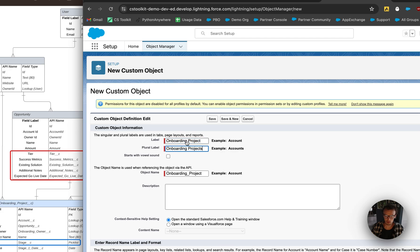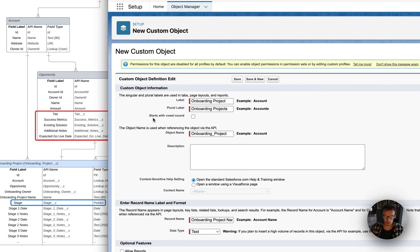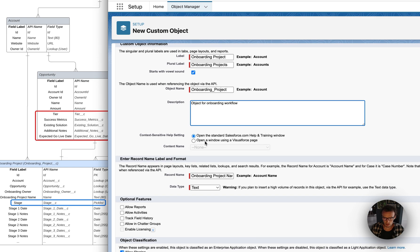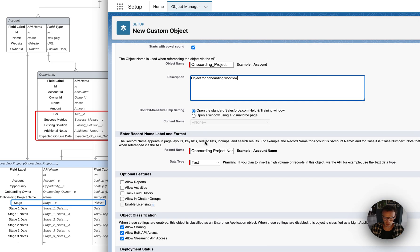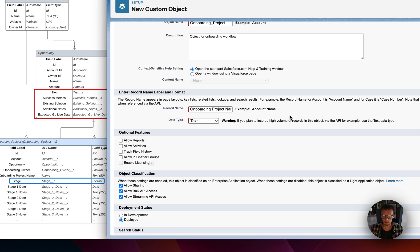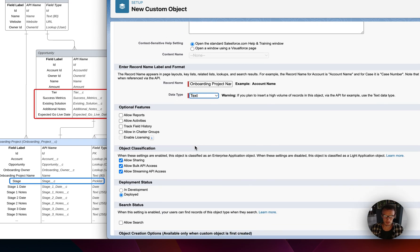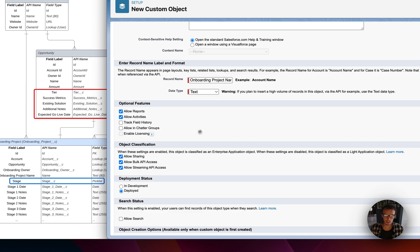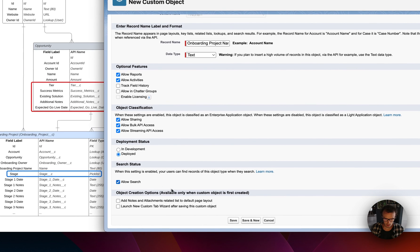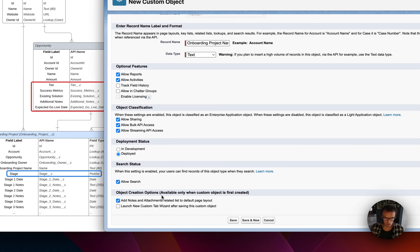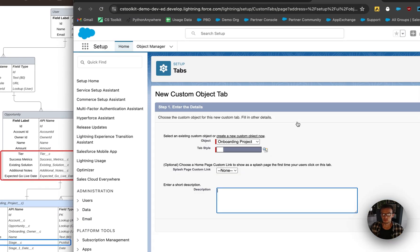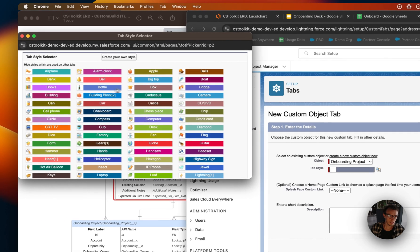For the plural label we're just going to add an S to it. Does it start with a vowel sound? Yes. Description: object for onboarding workflow. Context sensitive help settings - no we don't need that. Enter record name label format - we're just going to keep it as it is with the data type of text. We're going to allow reports, allow activities, allow sharing. We definitely want bulk API access and streaming API access. I mean I'm just going to deploy it right in production here. Allow search, allow notes, and yeah why not. Let's launch the new custom tab wizard after saving this because that's something that you have to do.